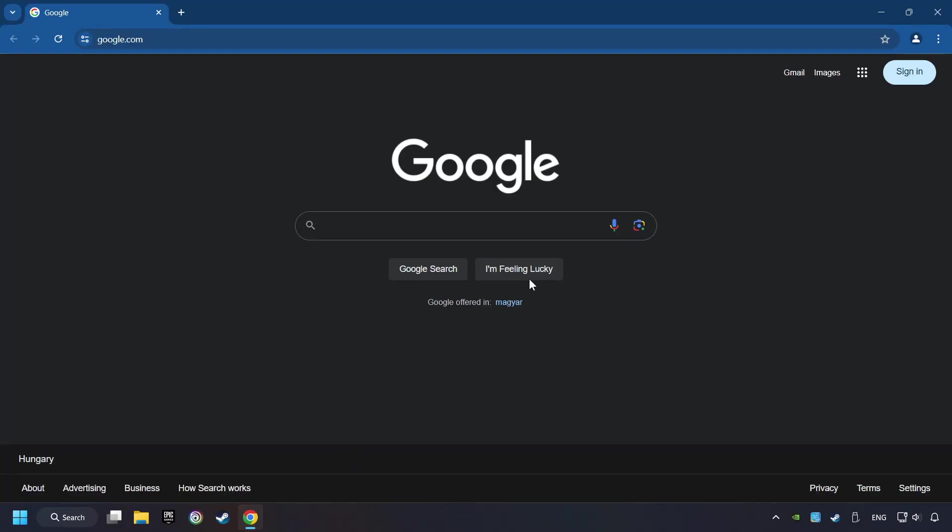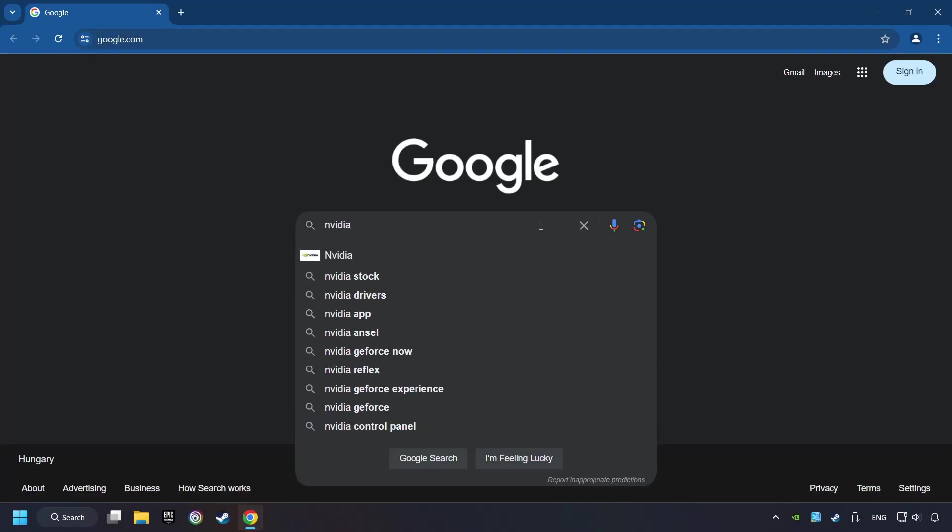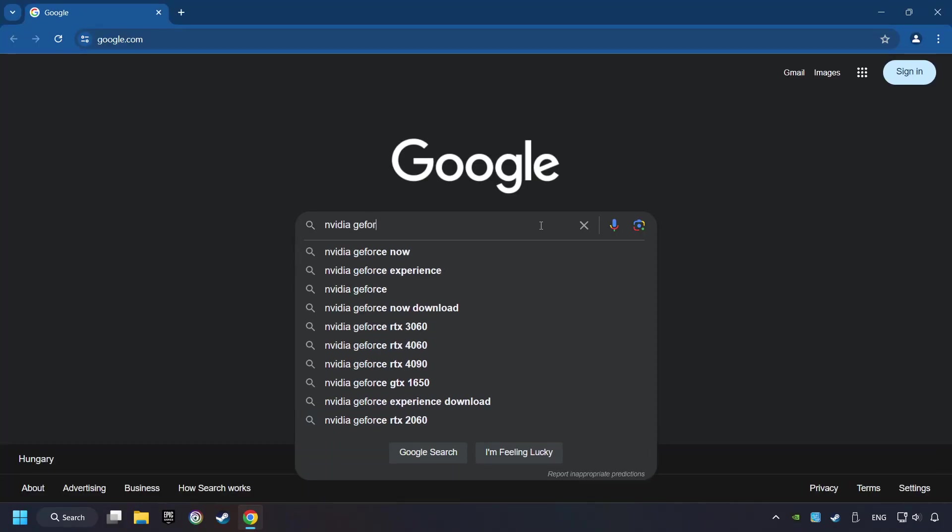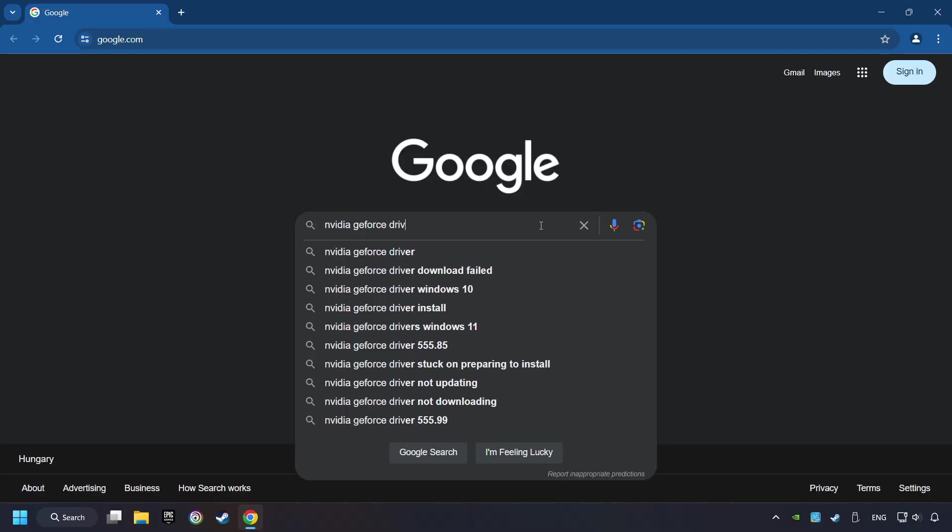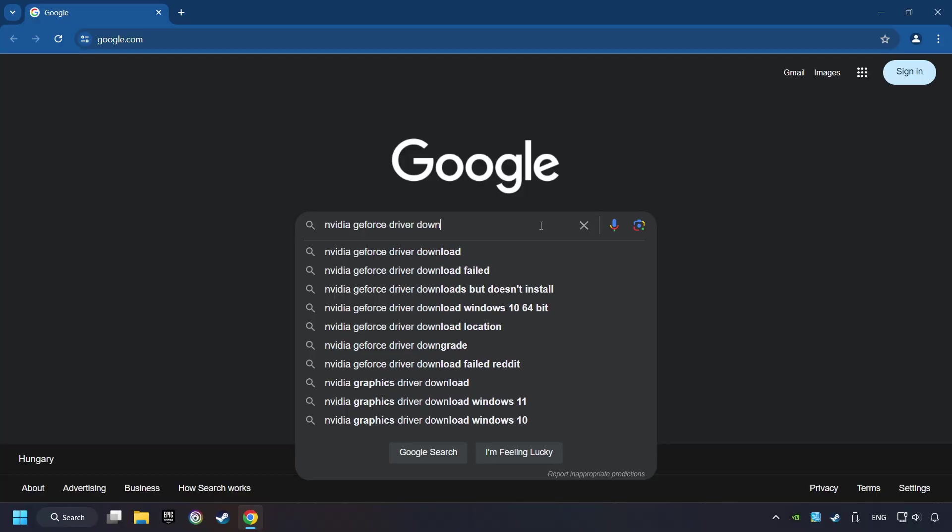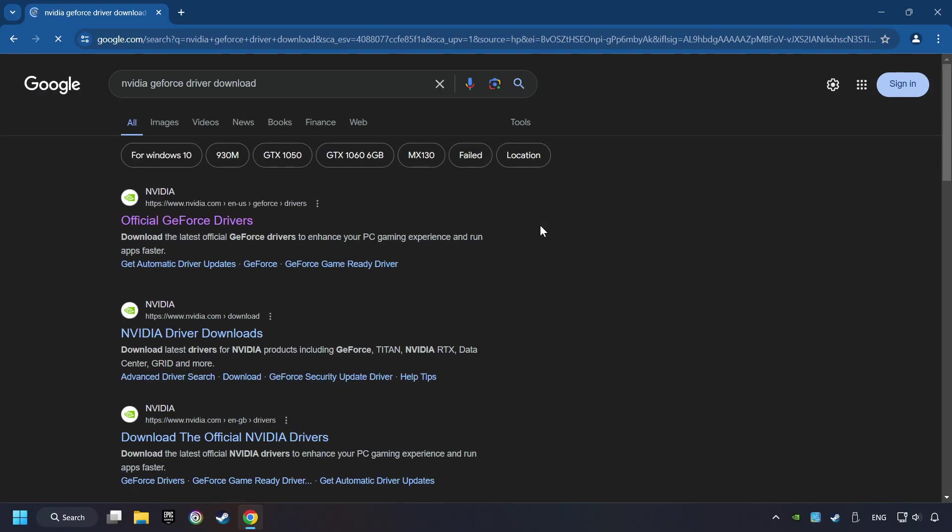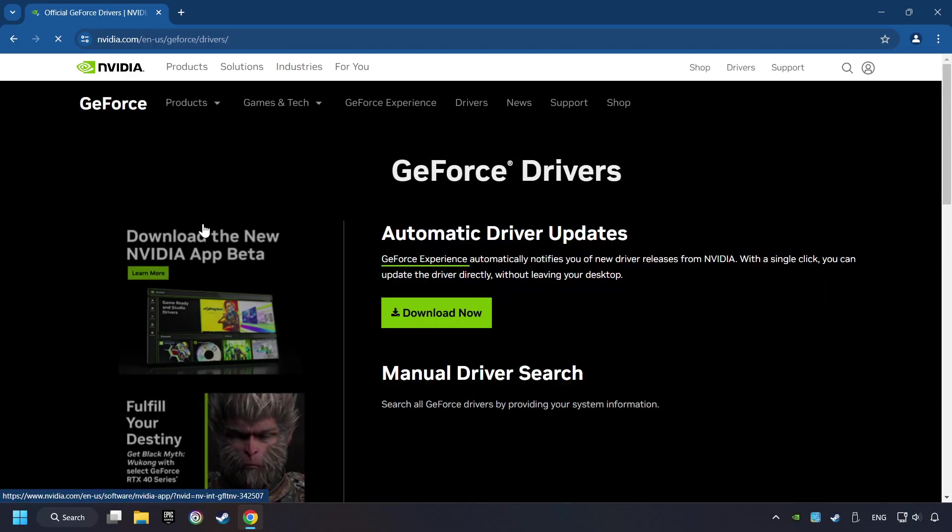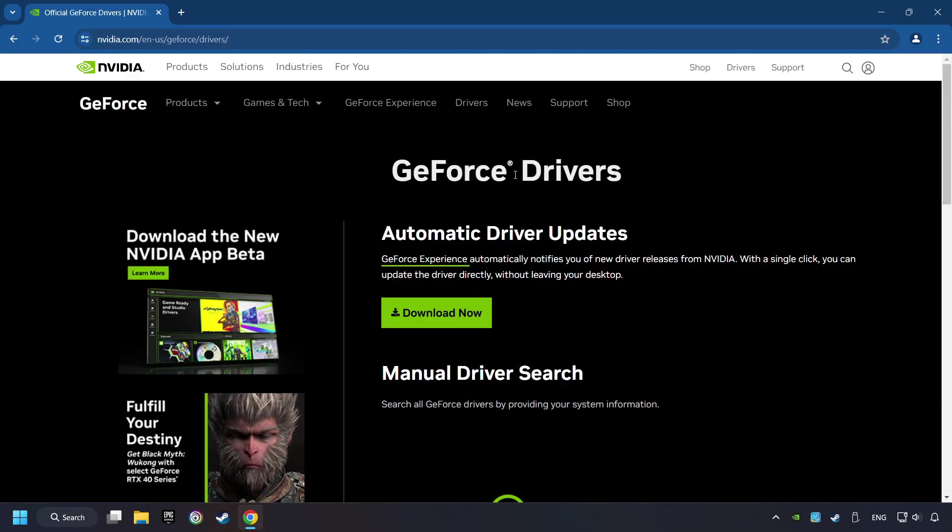Open a web browser and type in the model of your graphics card. In the description, you can find the links to download drivers for all sorts of video cards. I have an NVIDIA graphics card, so I'll click here.